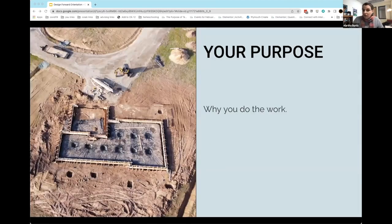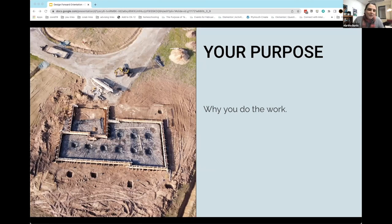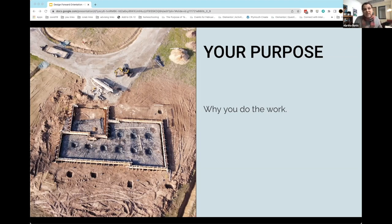The first thing is about your purpose, and we already talked about this this morning. On a very personal level, for every one of you, the question would be: why do you do the work? Why do you teach? It's not a complicated question, but that doesn't mean the answers aren't complex. Asking ourselves this question and coming back to it again and again — why do we teach? — is really important to always center and use as a foundation for what we're doing.